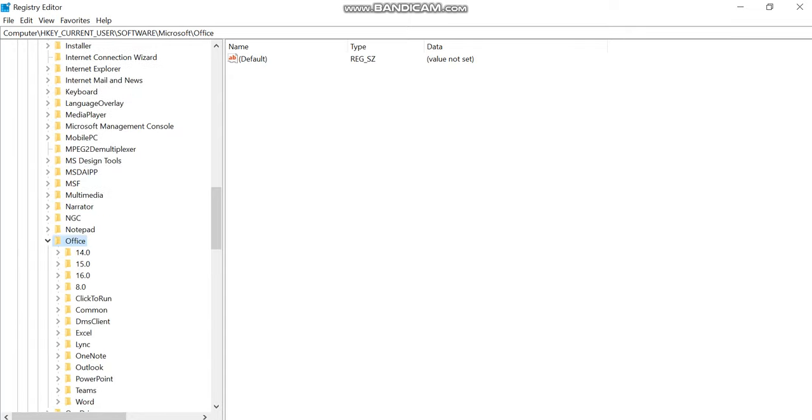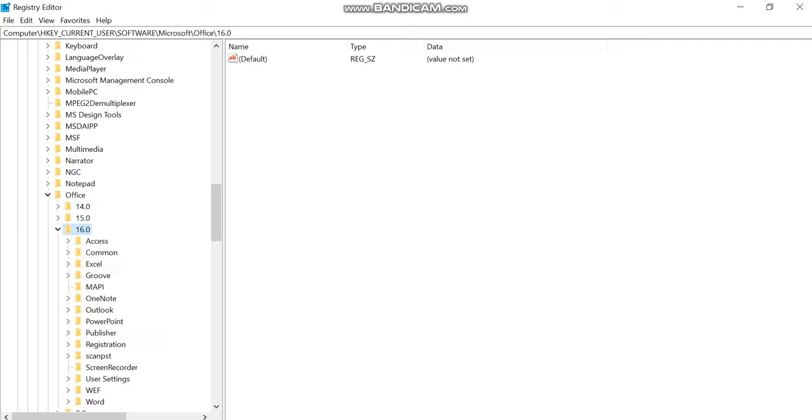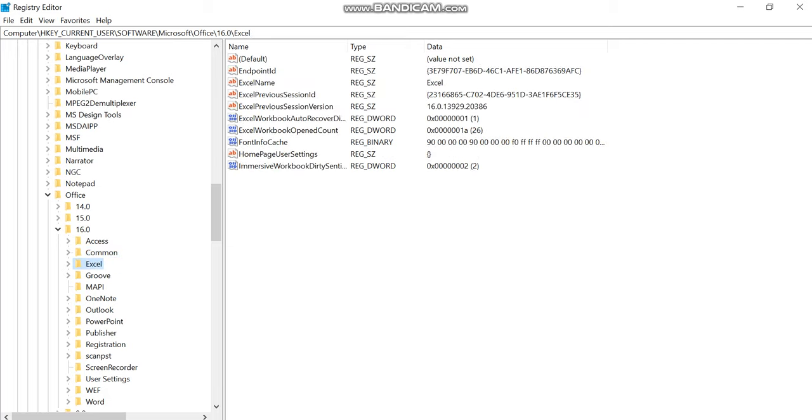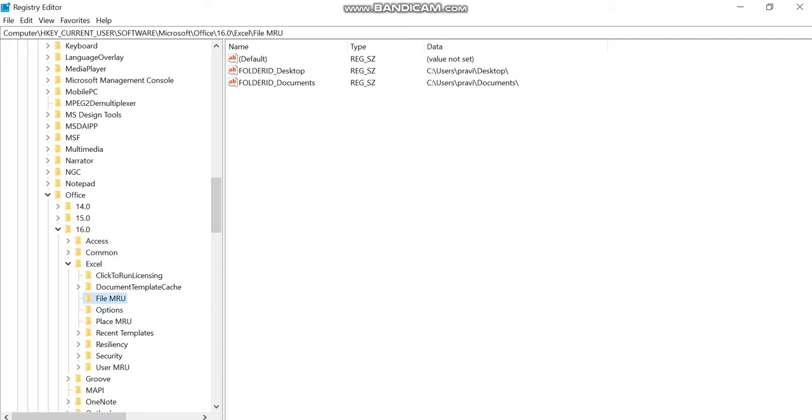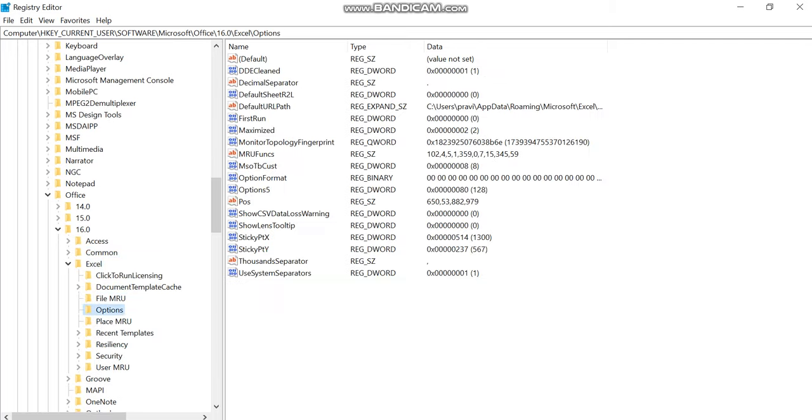After that you will have to find your current version. You will need to know which version of MS Office is installed on your computer. In my case I have Office 365 so I have to open version 16 and then I have to open Excel, expand the Excel folder and find out the options.